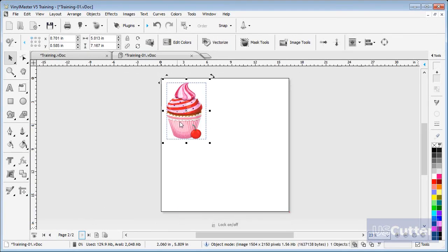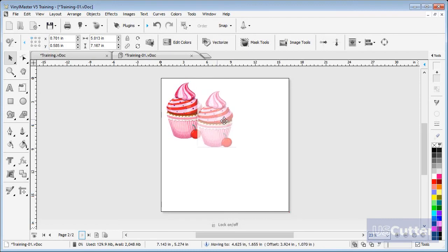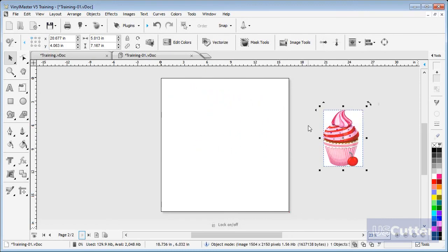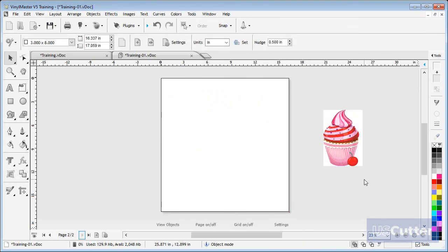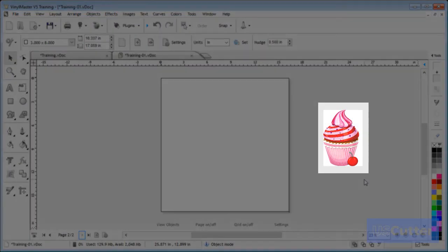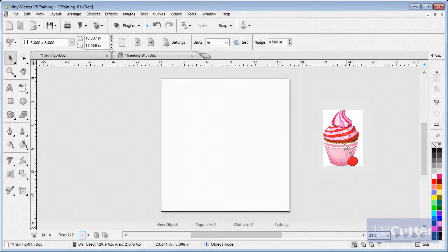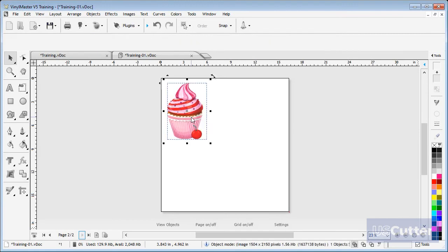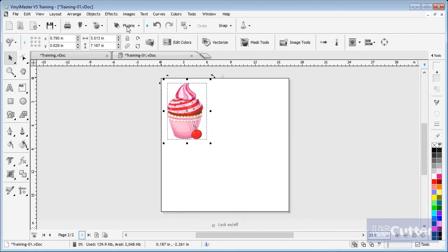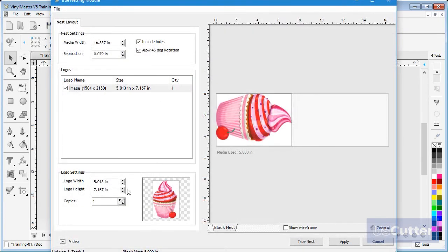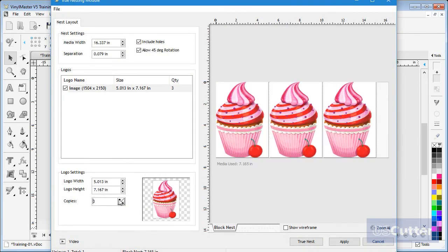Another problem with nesting objects is images which often have a solid background. This object is actually an image and not vectors and as you can see has a solid white background. If I load this into the True Nesting module and set it to six copies, you can see it only nests to the boundary of each image, which is a rectangle shape.